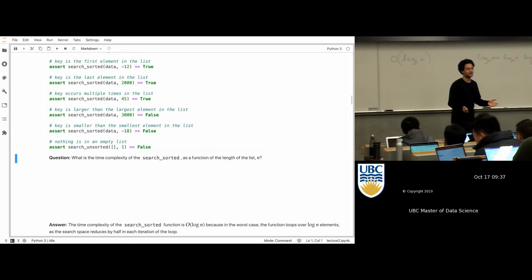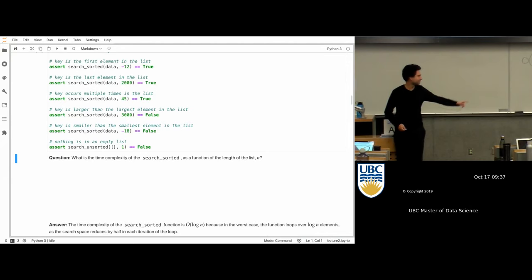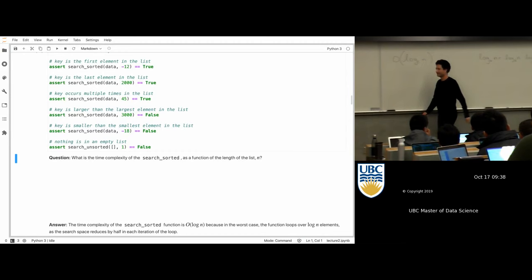Any questions or comments about this? By the way, is it log_a(b) or log_b(a)? Someone might as well just tell me. No one cares? Okay, that's fine — I don't either.